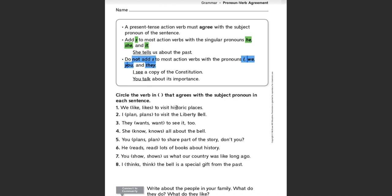Number one says: 'We blank to visit historic places.' We know 'we' belongs with the no-S group, so we should be using the word 'like.' Let's read it both ways and see what sounds right. 'We like to visit historic places' — that sounds right. 'We likes to visit historic places' — that does sound wrong. When I'm deciding what sounds right or wrong, I think of it this way: if it sounds like a two-year-old is saying it, then you know it's wrong.